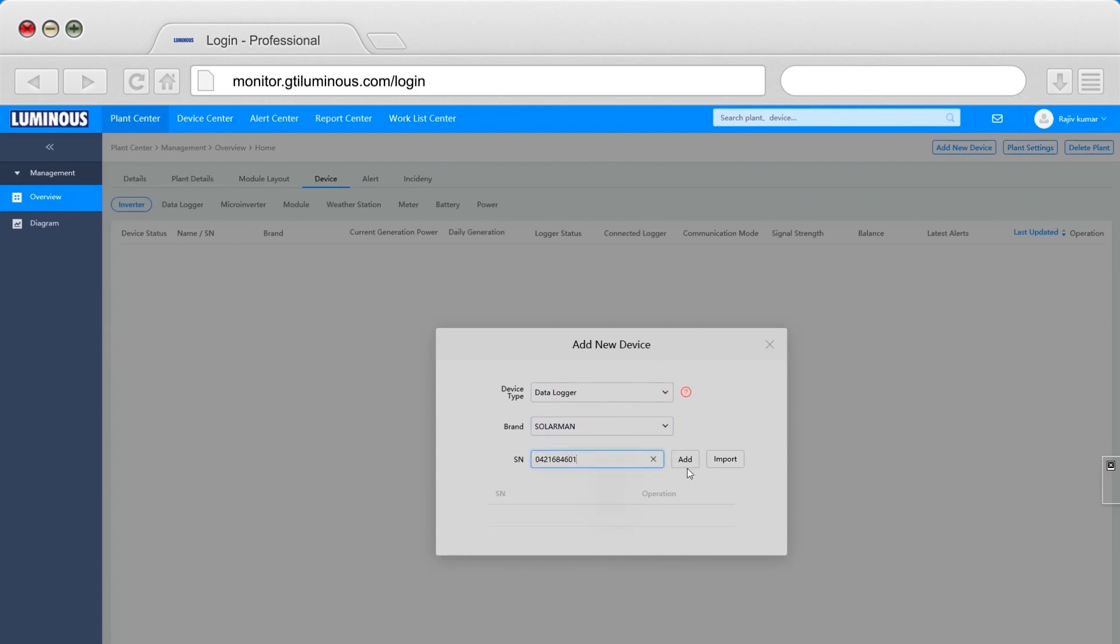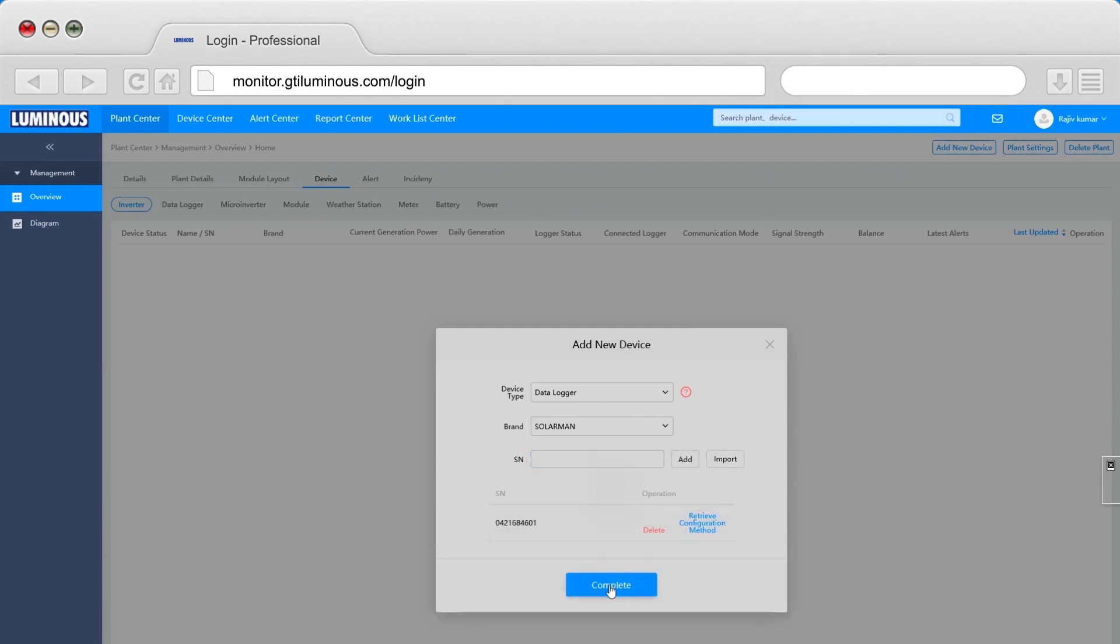Don't forget that your device's serial number is unique and can only be linked to one user account. Once your device is registered, you can review your daily, monthly, and yearly data.